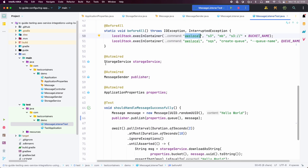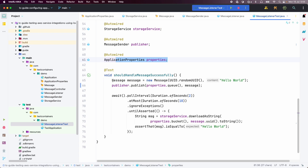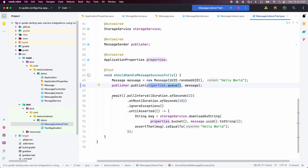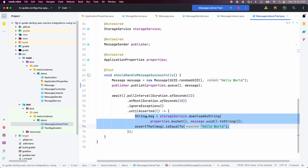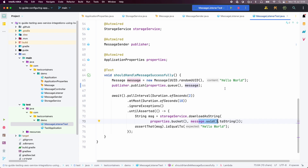Now coming to the actual test, we have autowired StorageService, MessageSender, and ApplicationProperties. In our test, we first create an instance of Message and then publish that message to the queue. We then leverage the Awaitility library to poll whether that message is stored in the S3 bucket — with a poll interval of 2 seconds, waiting at most 10 seconds, ignoring any exceptions. We then assert that we are getting data from the same bucket with the same UUID, and we expect the content to be 'hello good'.